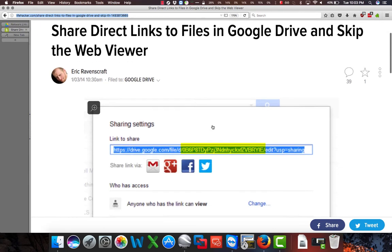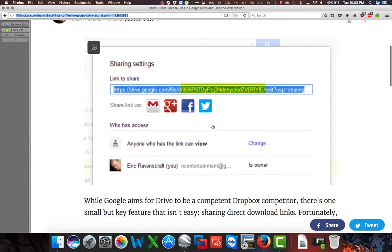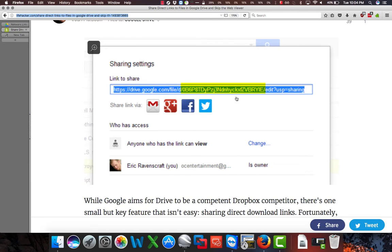So what we need to do is, just as in their example here, we need to find the text in the middle of the URL that is between two forward slashes. This random text represents the file ID for the file we just uploaded to Google Drive.